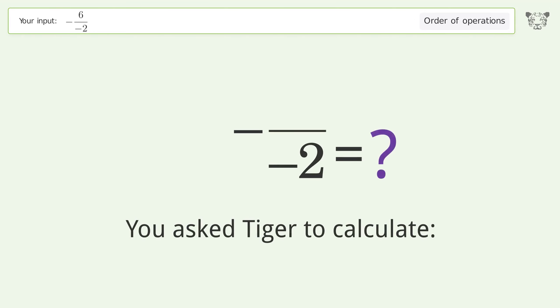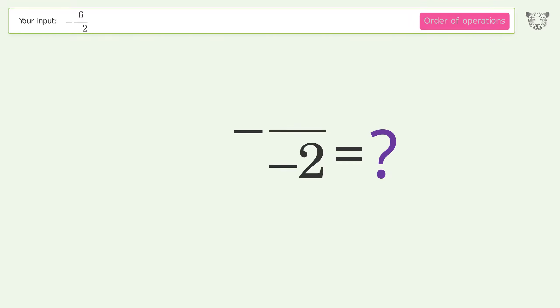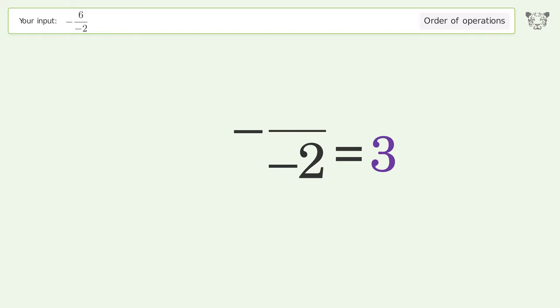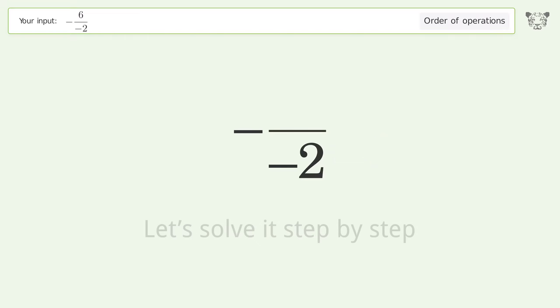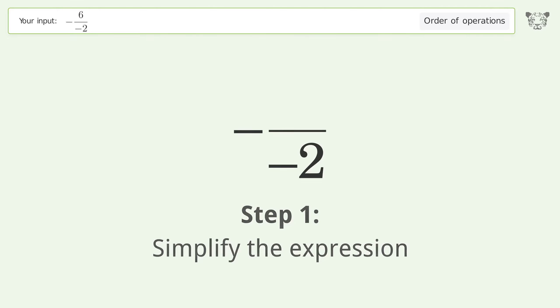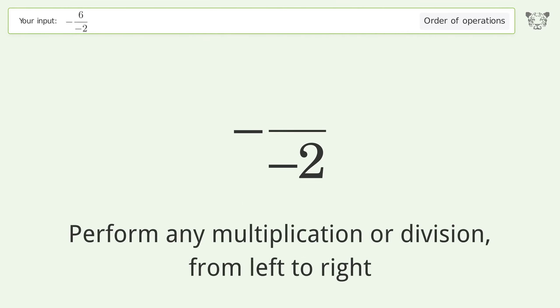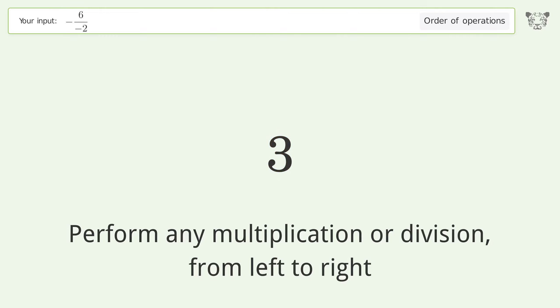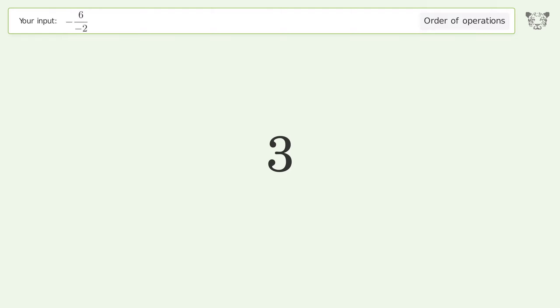You asked Tiger to calculate this. It deals with the order of operations. Let's solve it step by step: simplify the expression, perform any multiplication or division from left to right. Negative six over negative two equals three. The final result is three.